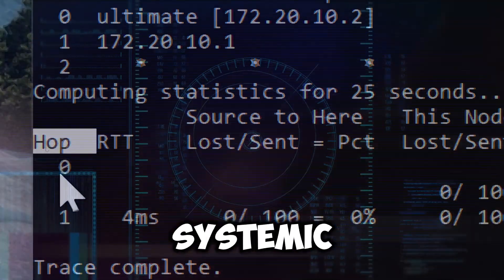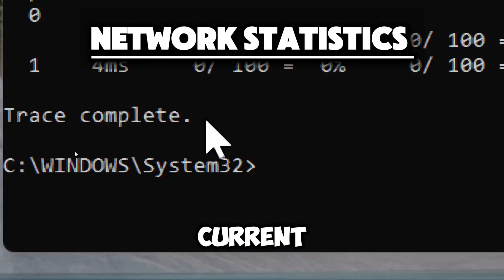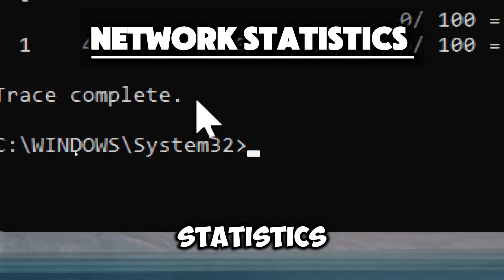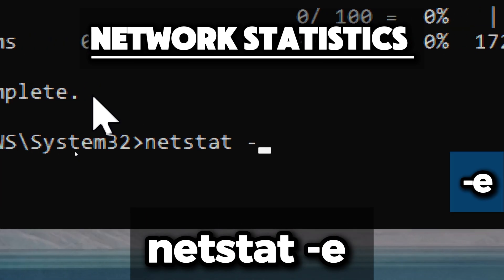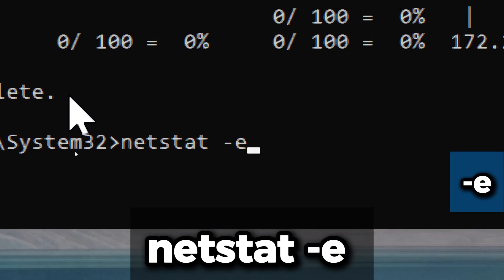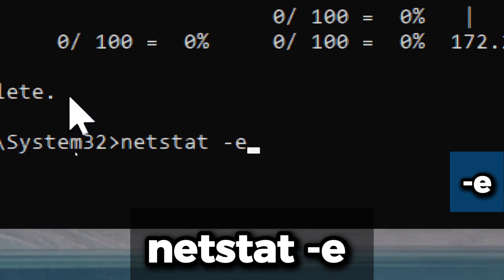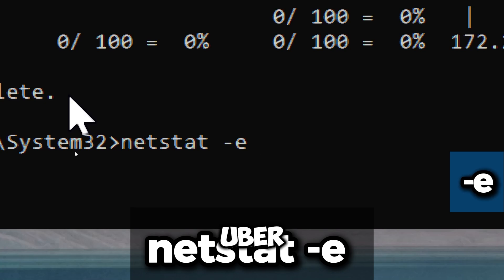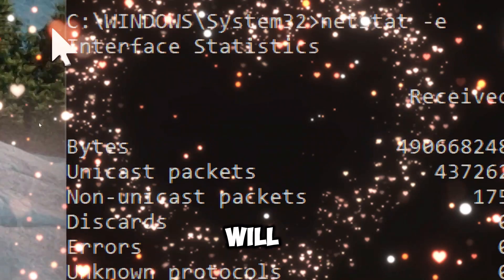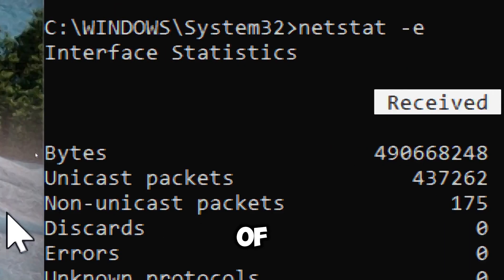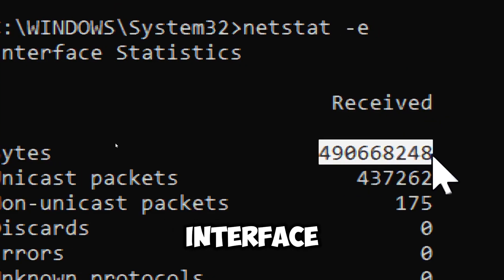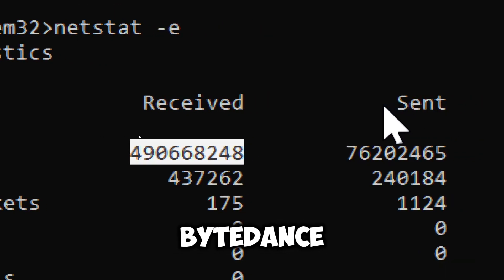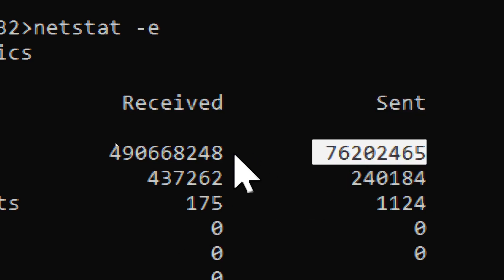To view current network statistics, use netstat -e. This option modifies the command to show internet statistics, providing a summary of data transmitted and received over the network interface. The output will typically include the total number of bytes received on a network interface, the number of bytes sent from the network interface, the number of packets received, and the number of packets sent.